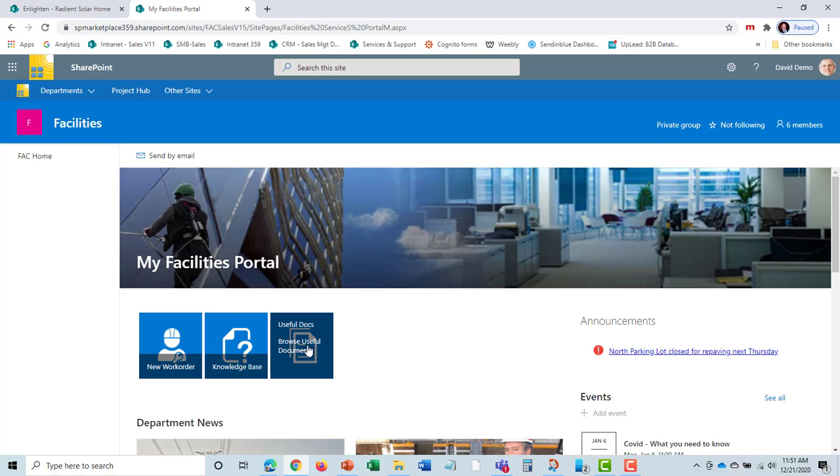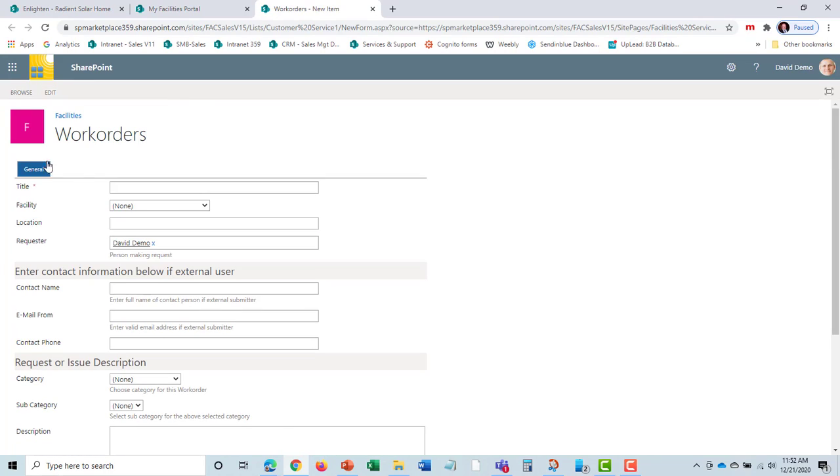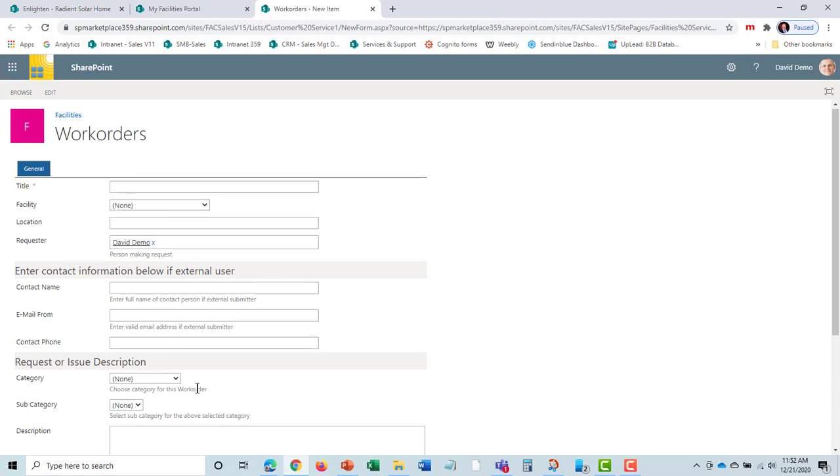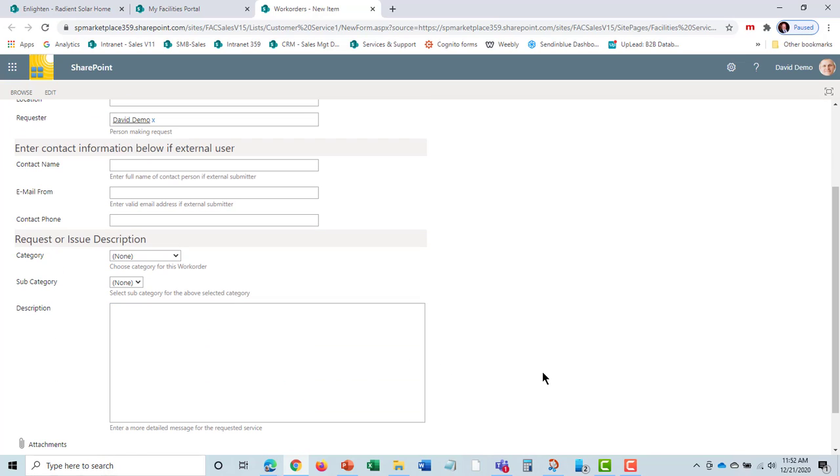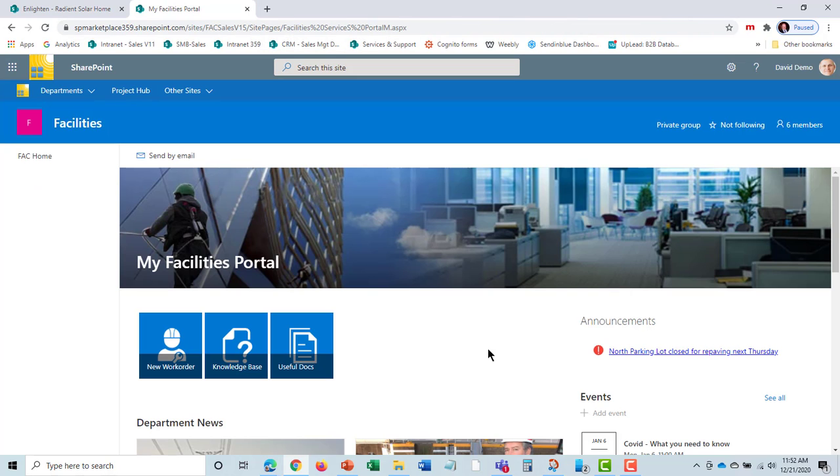If I need to find something, I can go to Useful Docs to access documents, policies, and procedures. There is a knowledge base where I can look up answers. If I want to submit a new work order, I can select this. It brings up a simple work order form, and I can fill it out and submit it. I will also get an email automatically confirming the work order.